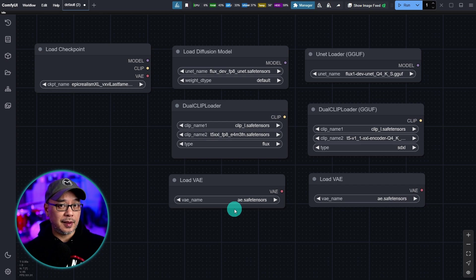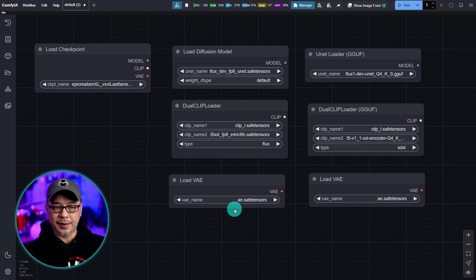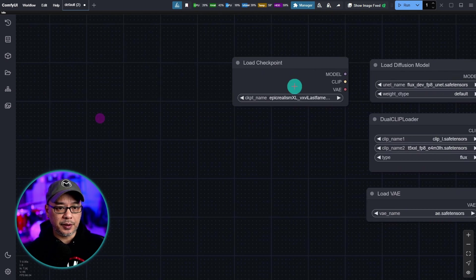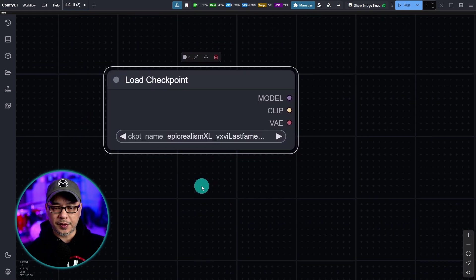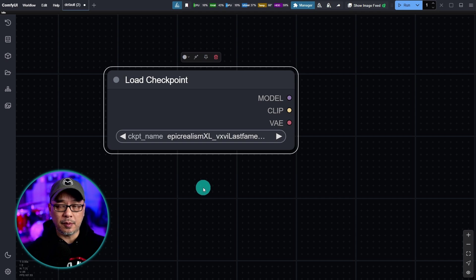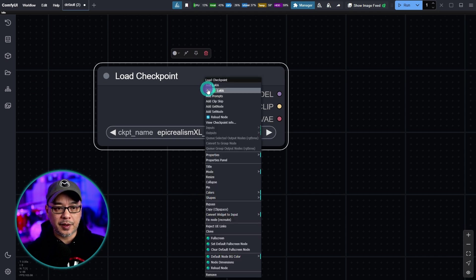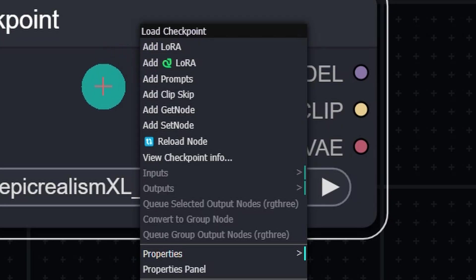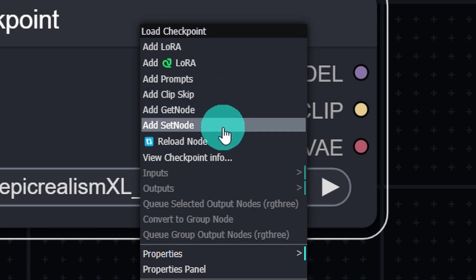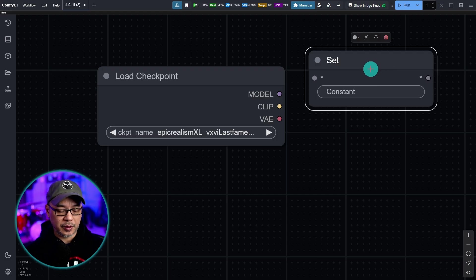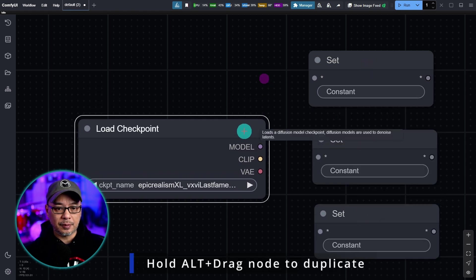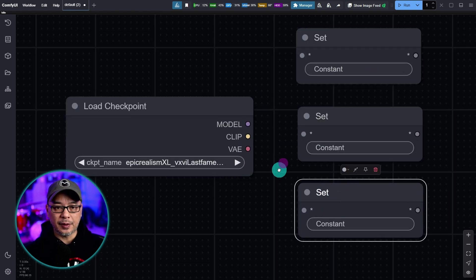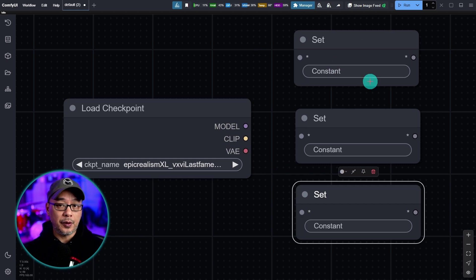Next we're going to use set and get nodes. I covered this in a previous video. That wasn't necessarily part of the ComfyUI 101 series. But I'm going to walk you through it. Let's start with the load checkpoint node. And basically the way this works, this comes from KJ nodes. It should have been one of the custom nodes that you installed. And it works pretty simply. You just got to right click onto the node and you'll see add get in add set node. We're going to select add set and we're going to hold alt and duplicate three times. And what these are are sort of like transmitters.